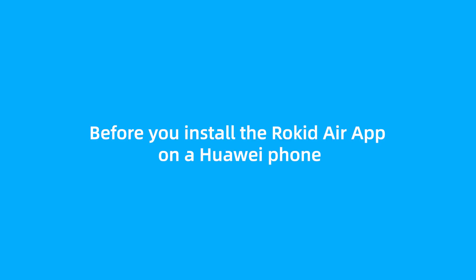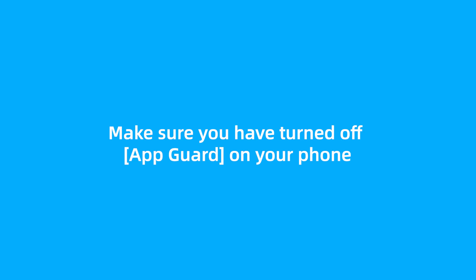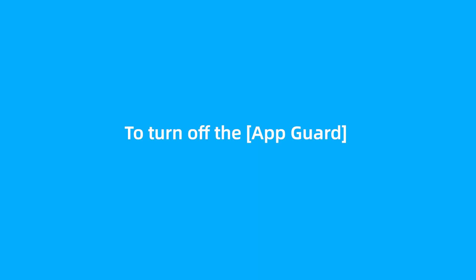Before you install the Rocketeer app on a Huawei phone, make sure you have turned off App Guard on your phone. To turn off the App Guard,